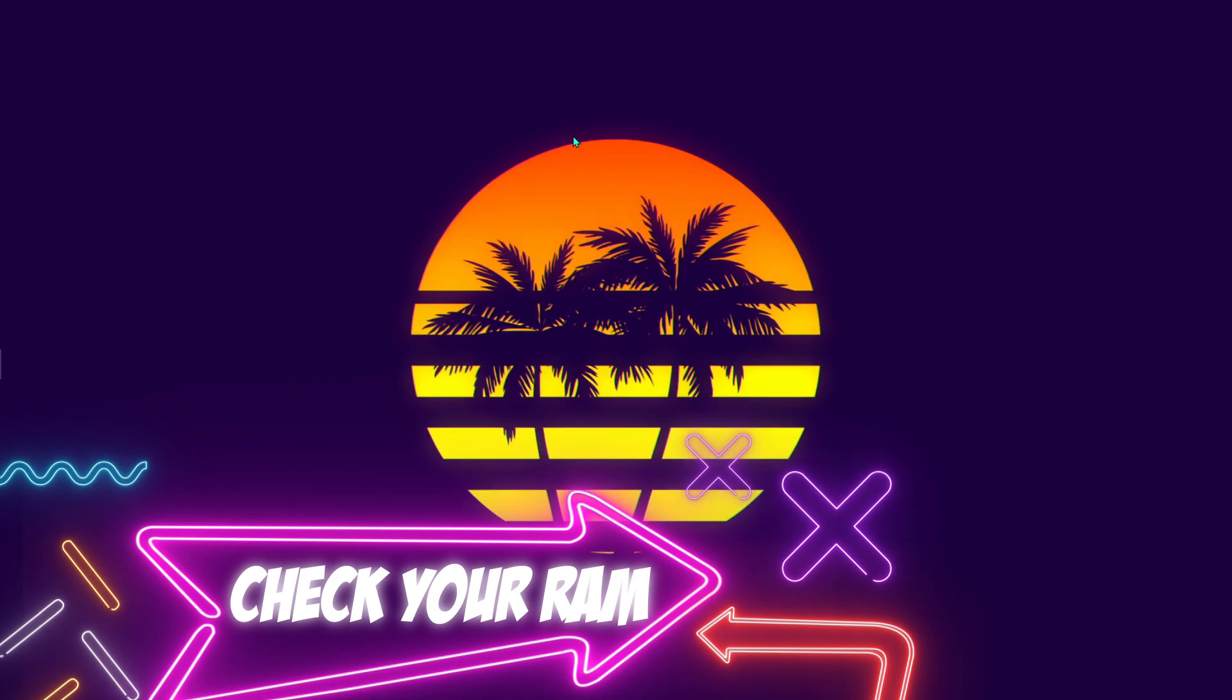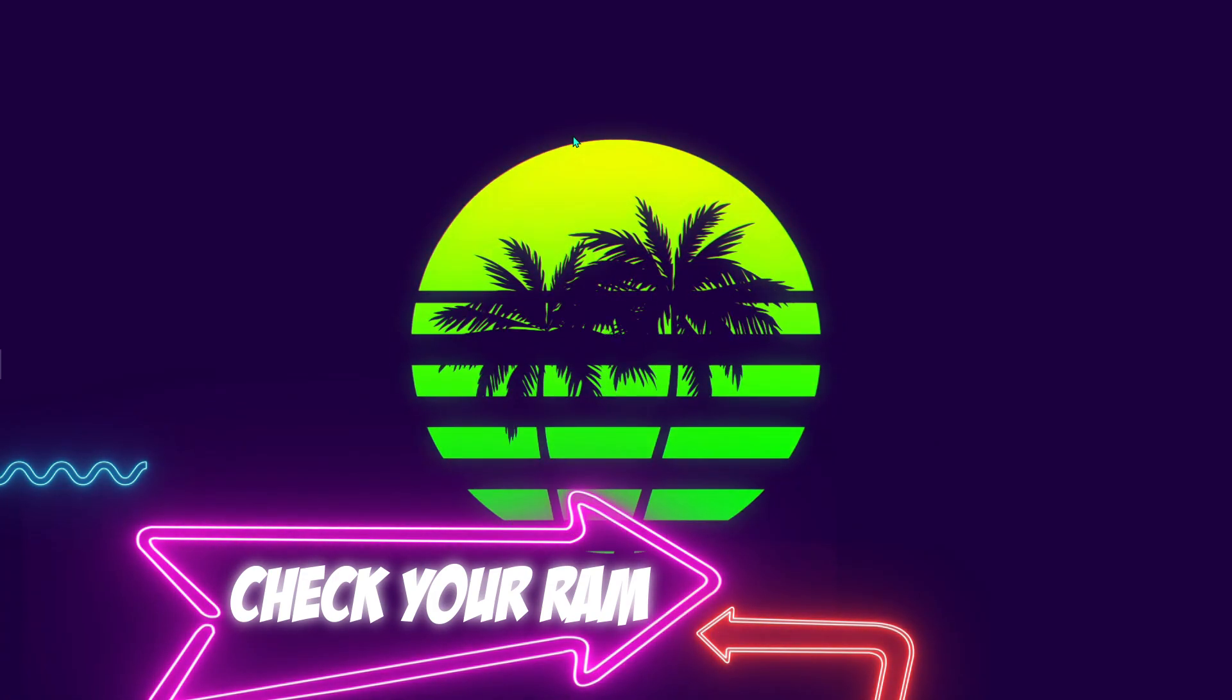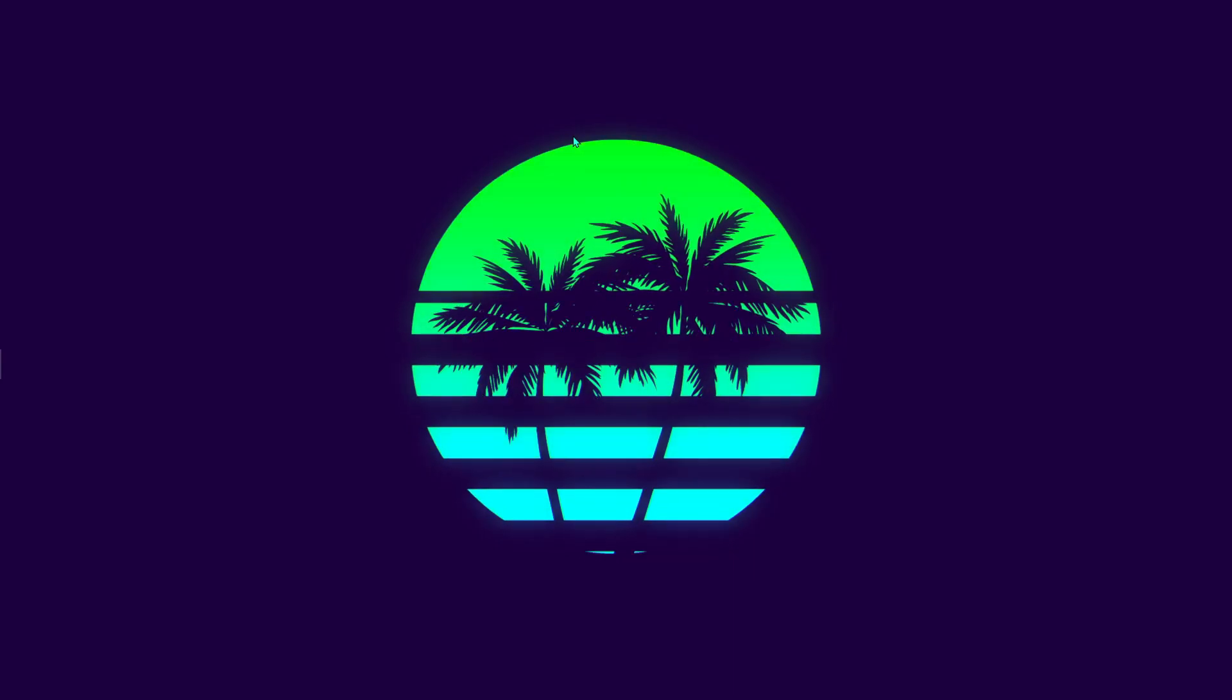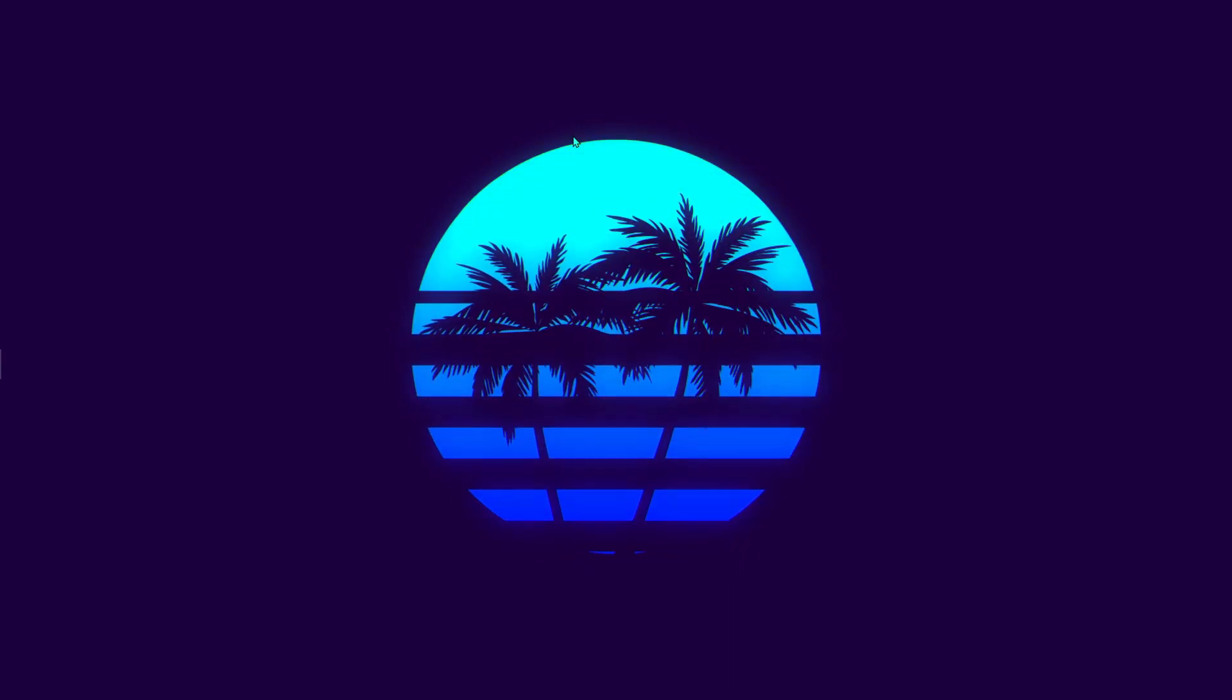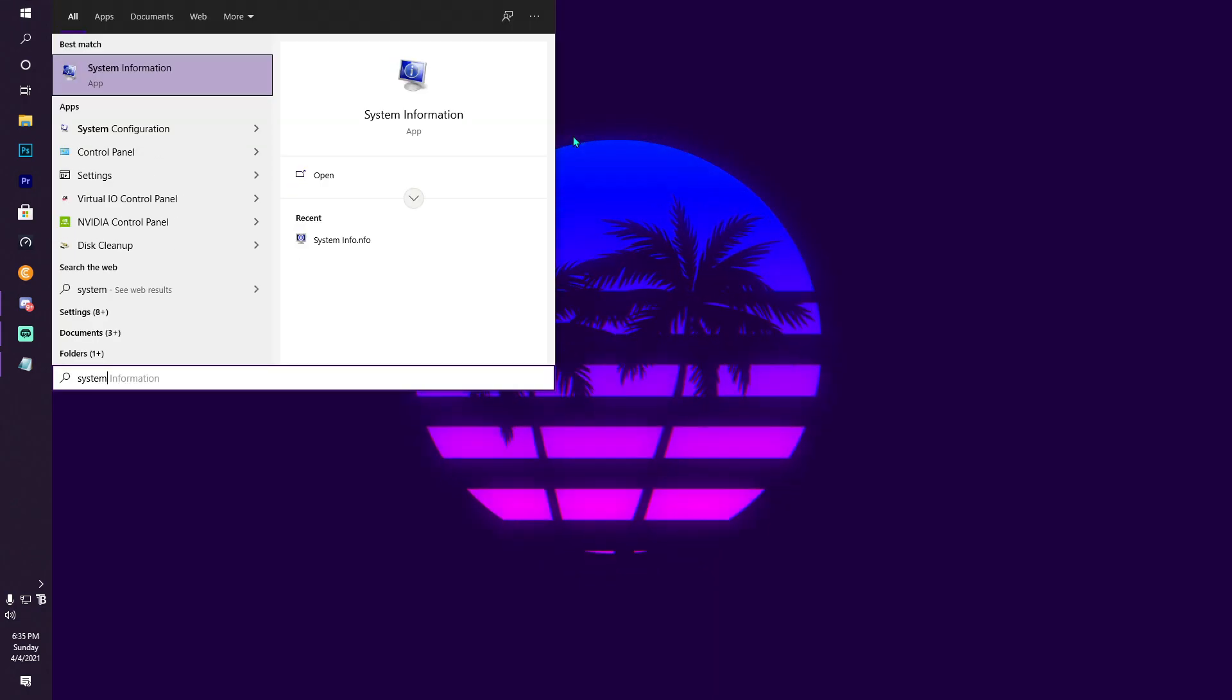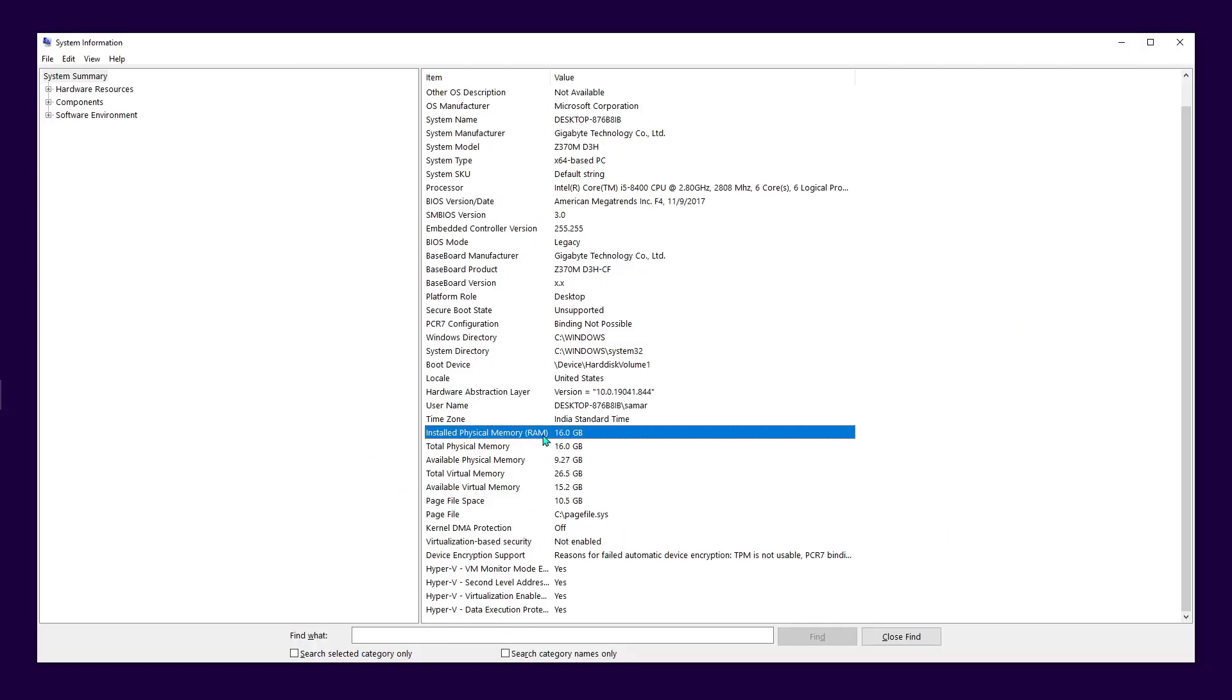Step number one includes checking your RAM. This is really important because you have to check how much installed RAM you have. Press your Windows button and type in System Information. As you can see, we have 16 gigabytes of installed physical memory - that means we have 16GB RAM.